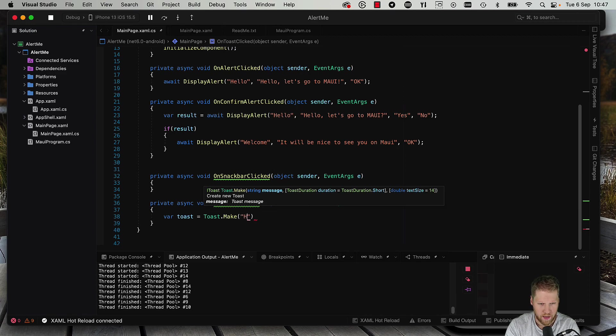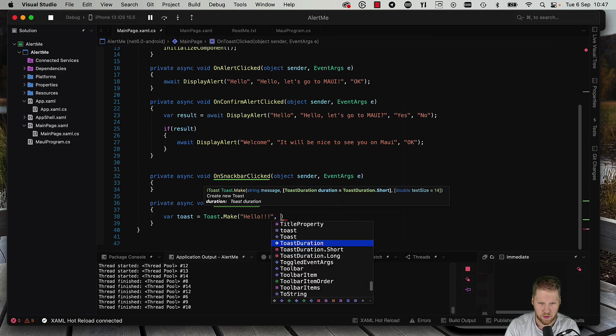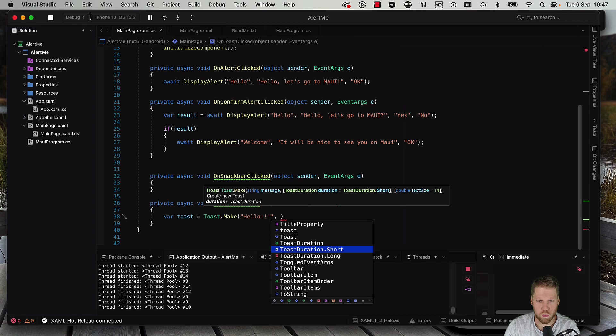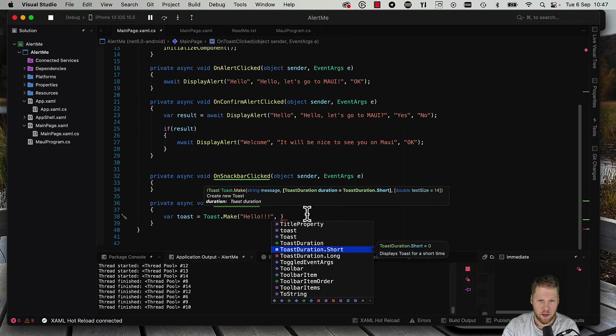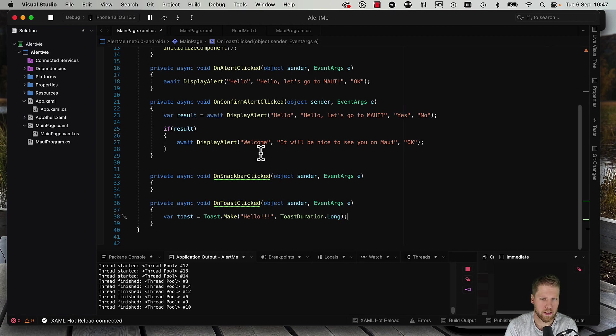So here we can add a message - hello - you can set the duration, toast duration short or long, and we can also set a text size. So let's have a long one here.